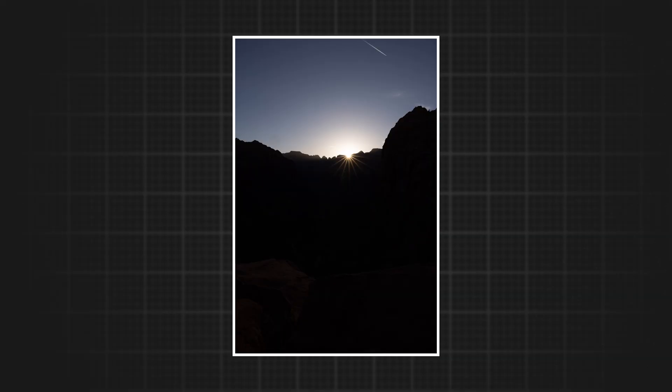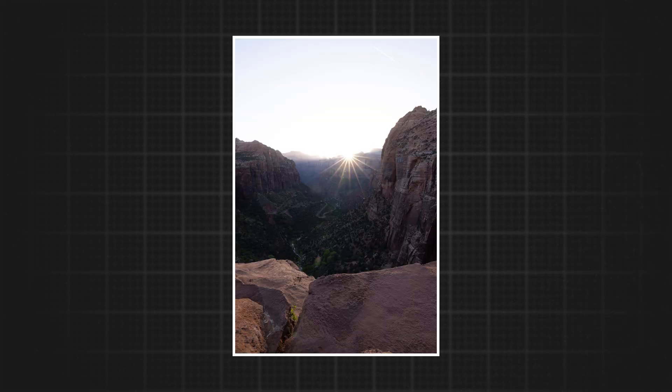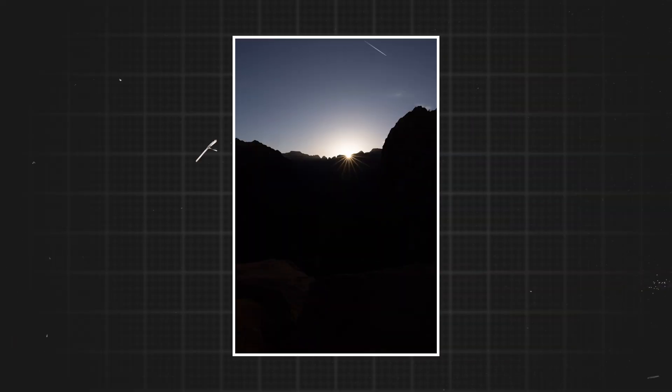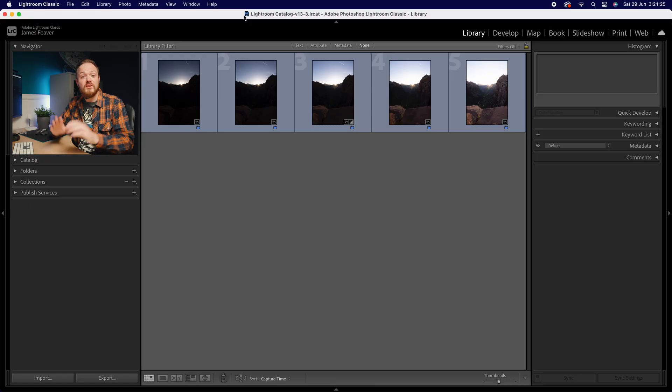This process is basically taking one photo underexposed, one correctly exposed, and then one overexposed. And what we're going to be doing is taking all three of these photos, or in my case all five of these photos, and merging them into one photo, dramatically increasing the dynamic range.